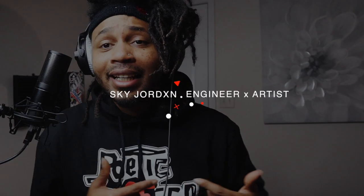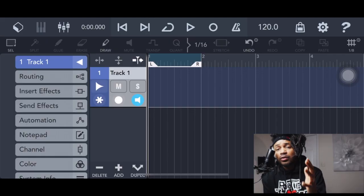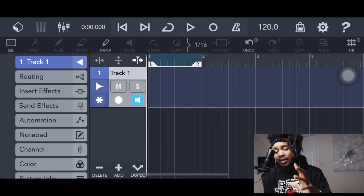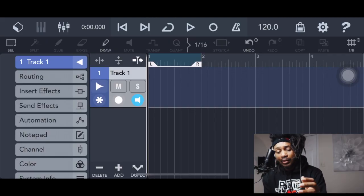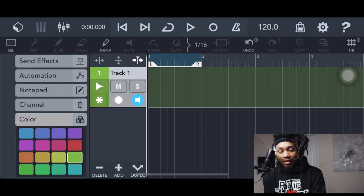What's good YouTube, it's your boy Skye Jordan. In this video I'm in Cubasis 3 — this might be the best iOS DAW I've ran across. It's $50, like a real full DAW. It's got sends, automation, routing, the channel strip, and you can monitor your CPU and DSP. You can even change your colors — that's hard, that's dope.